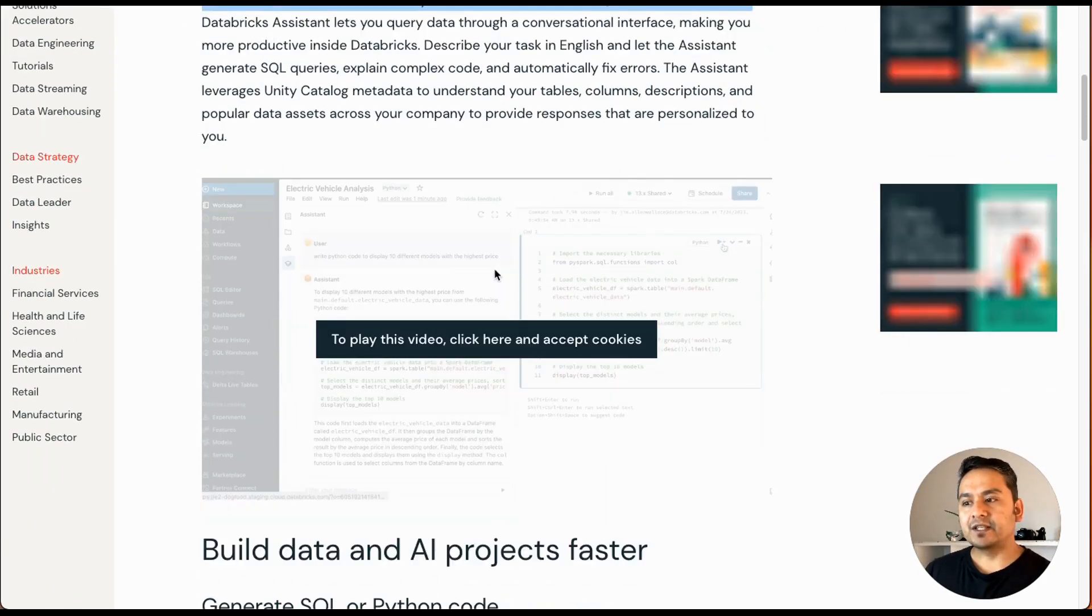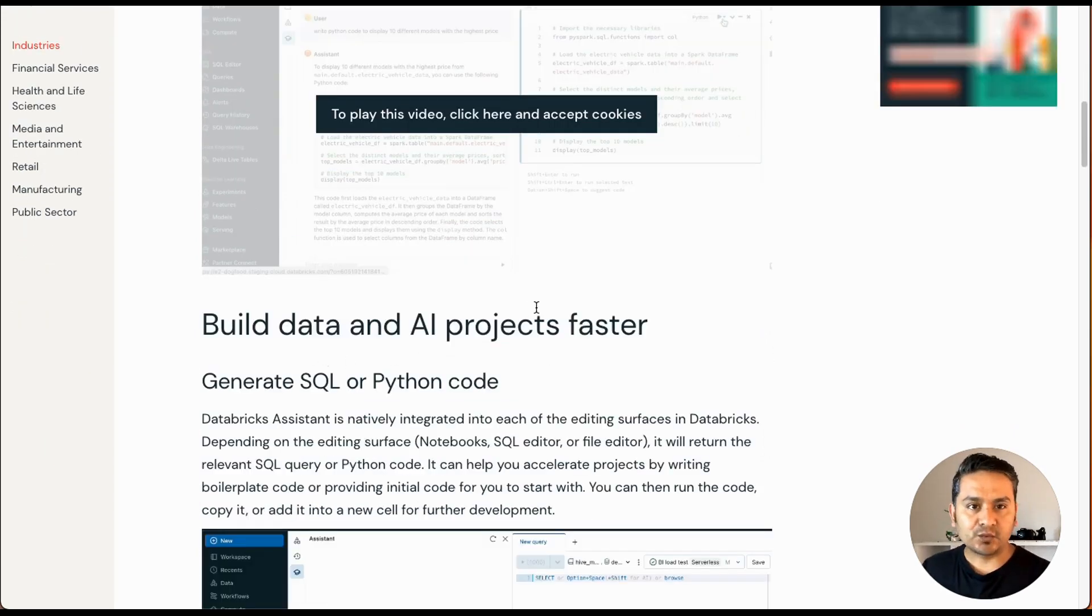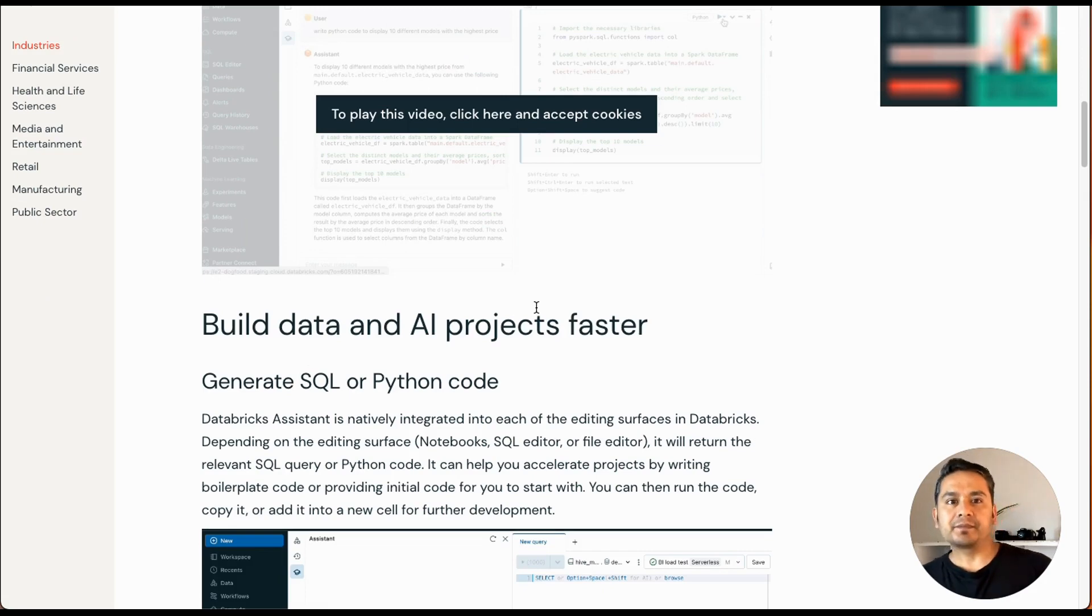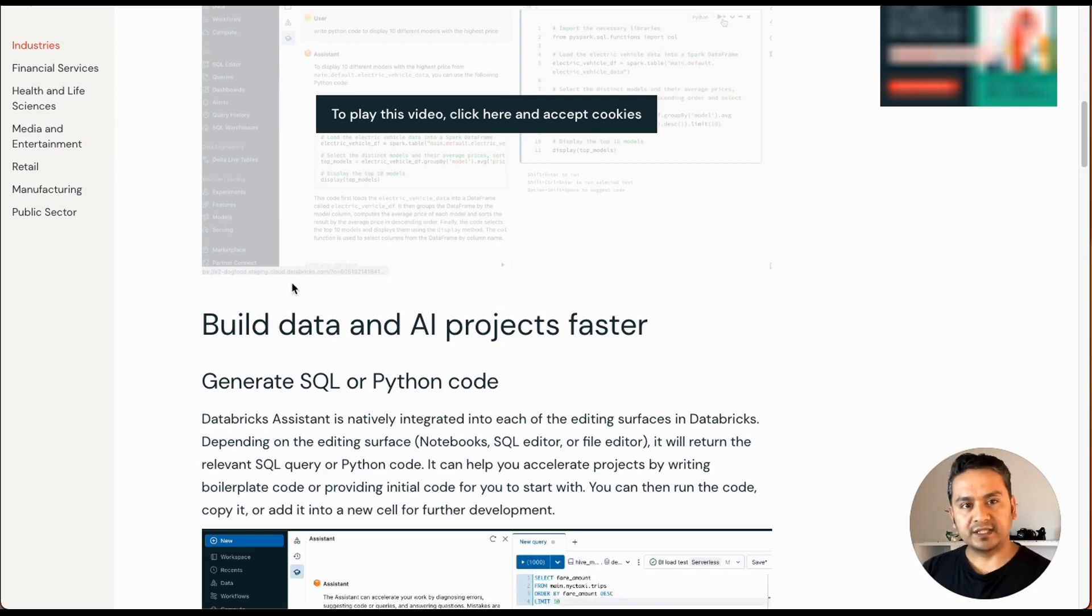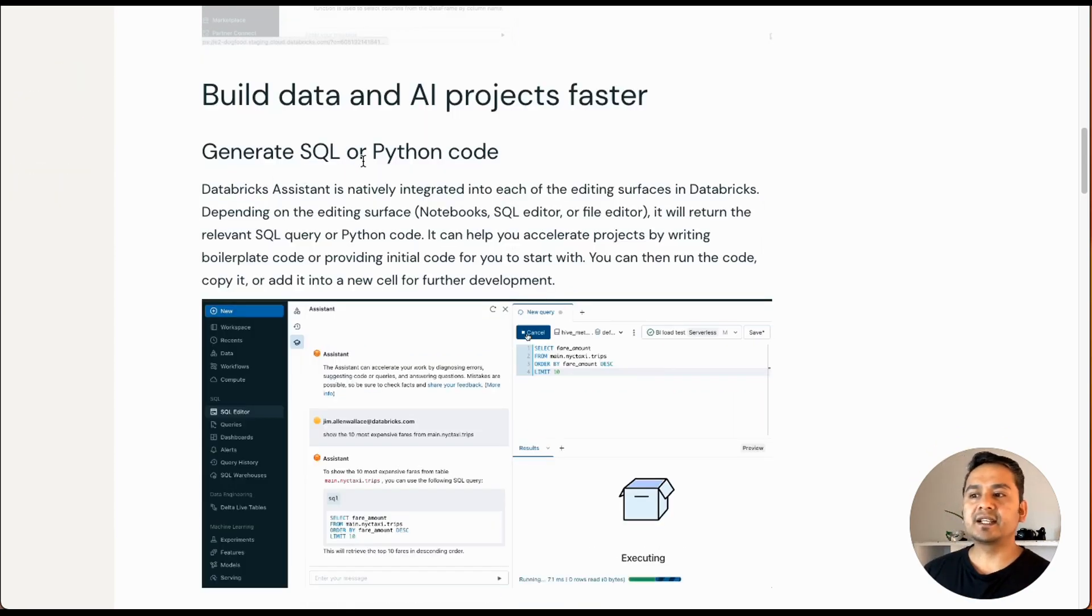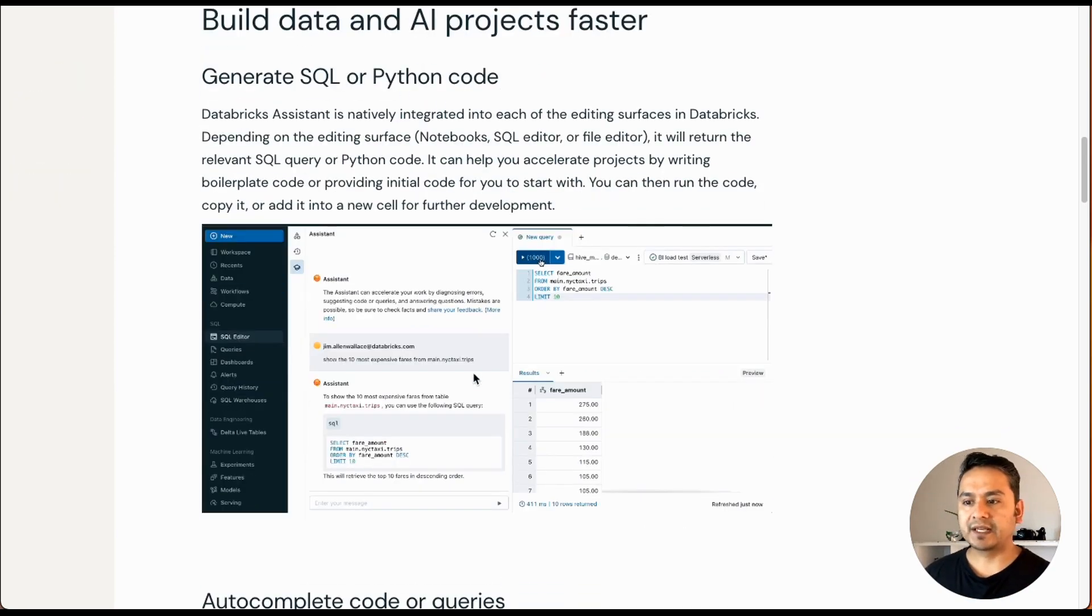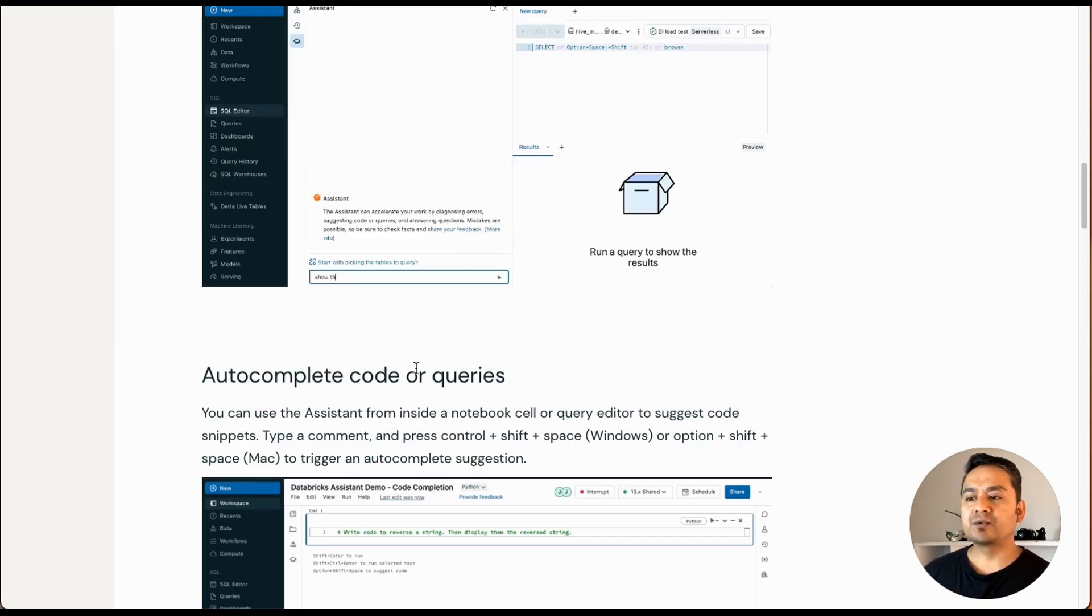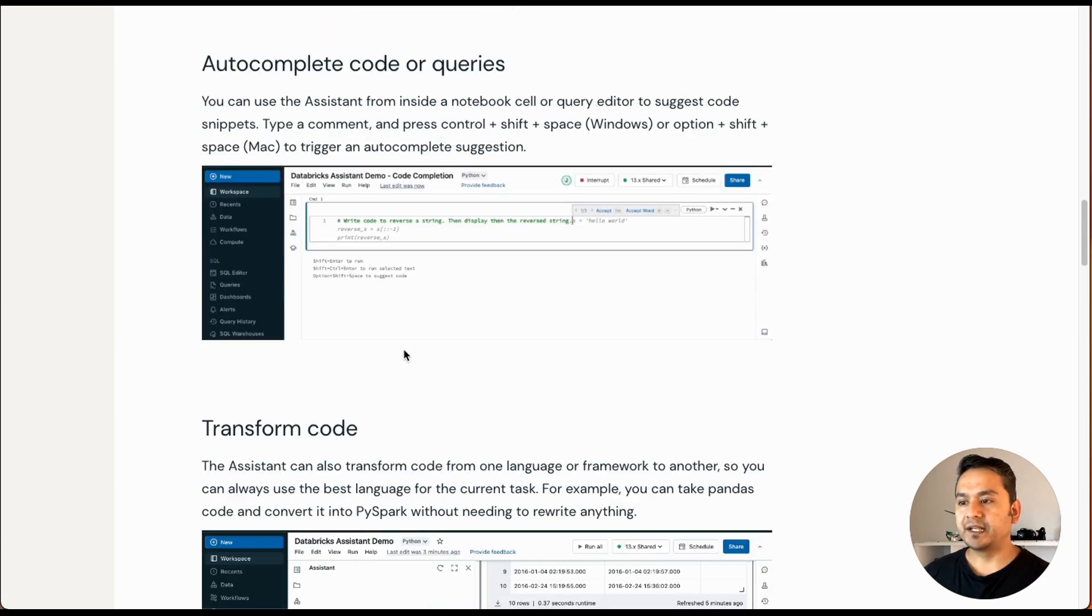So what you can achieve from here is build data and AI projects faster. That's what people are trying to sell you. But always remember, don't be over-dependent on AI. You can generate SQL or Python code just by clicking here and there, and automate code or queries as it is shown here.